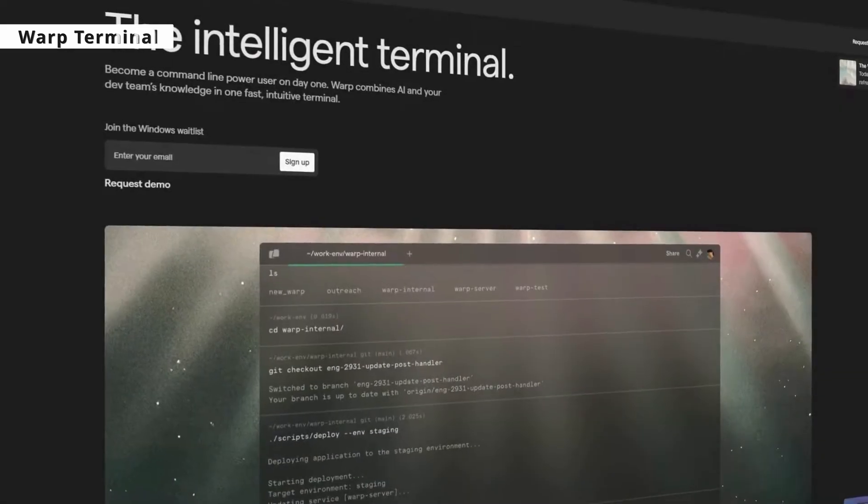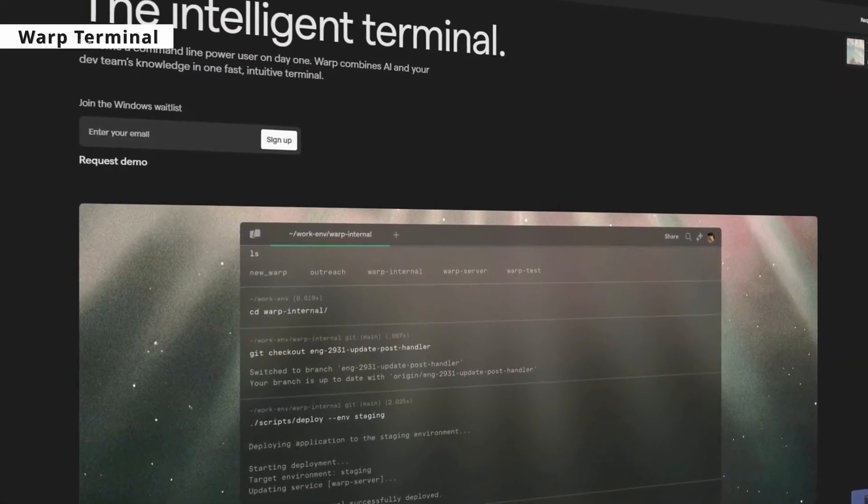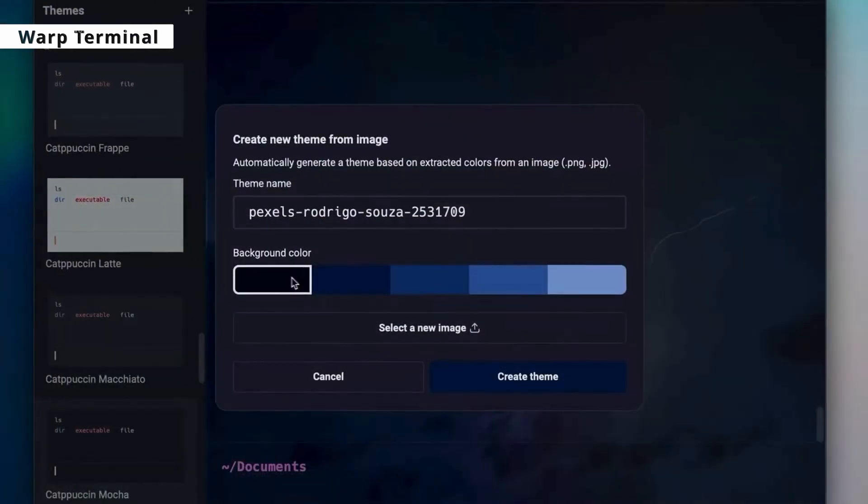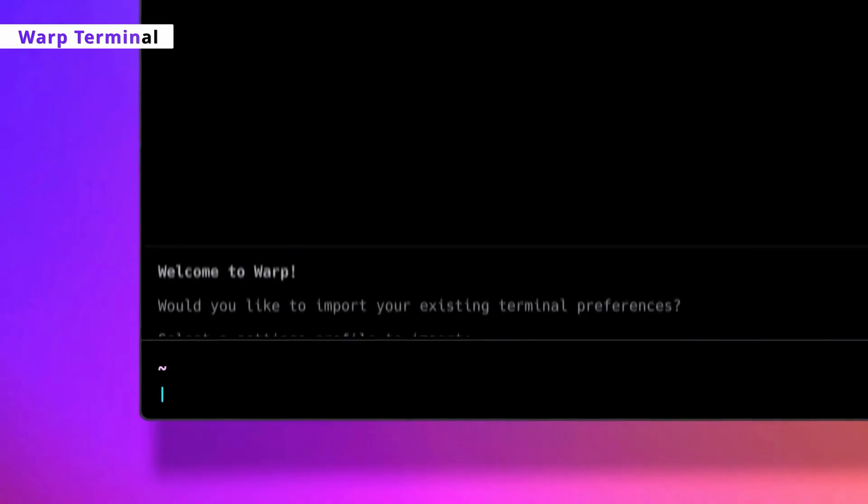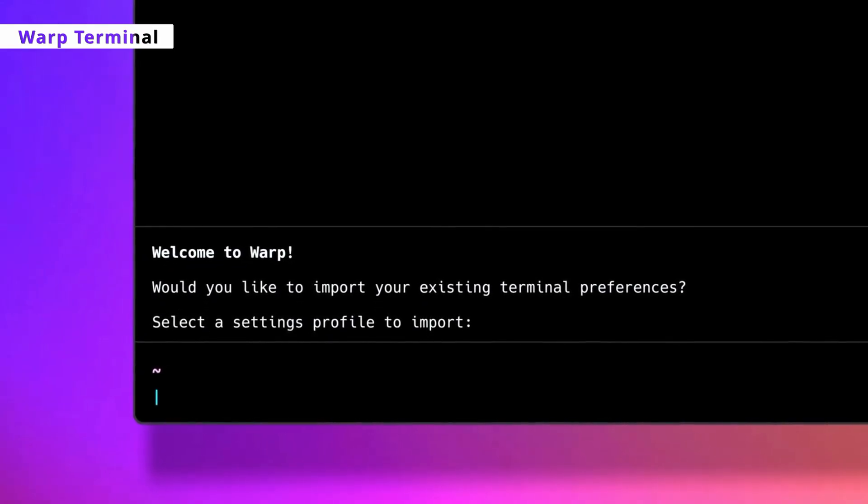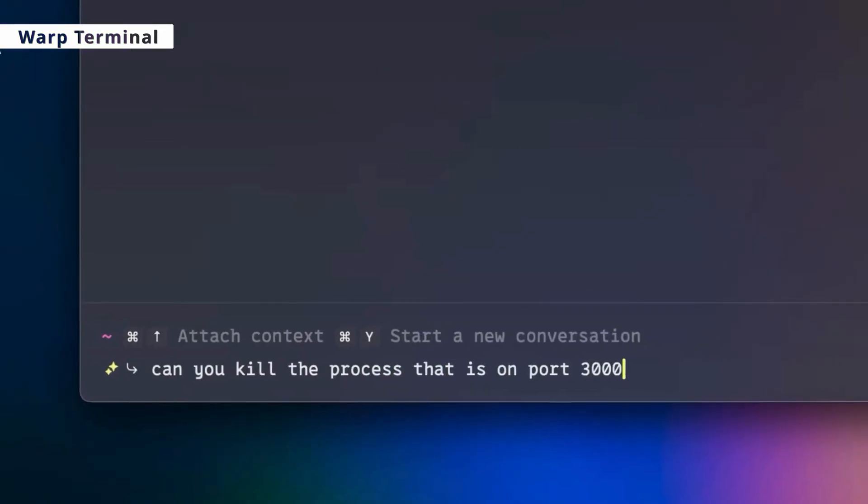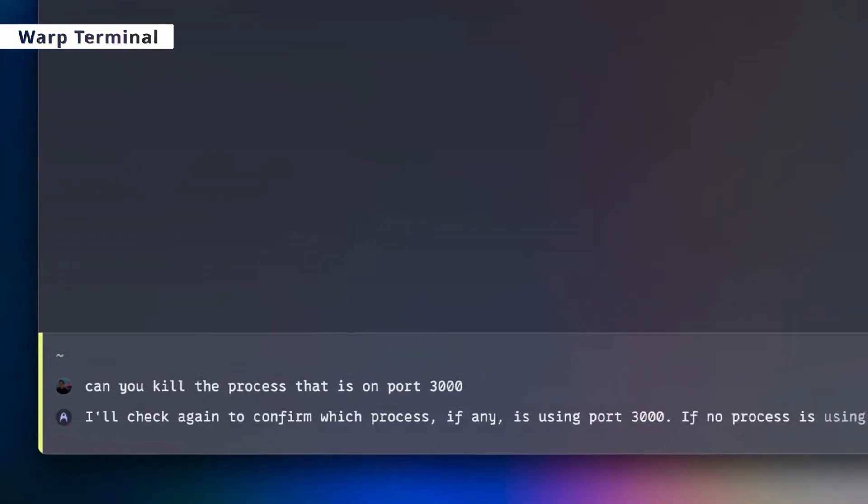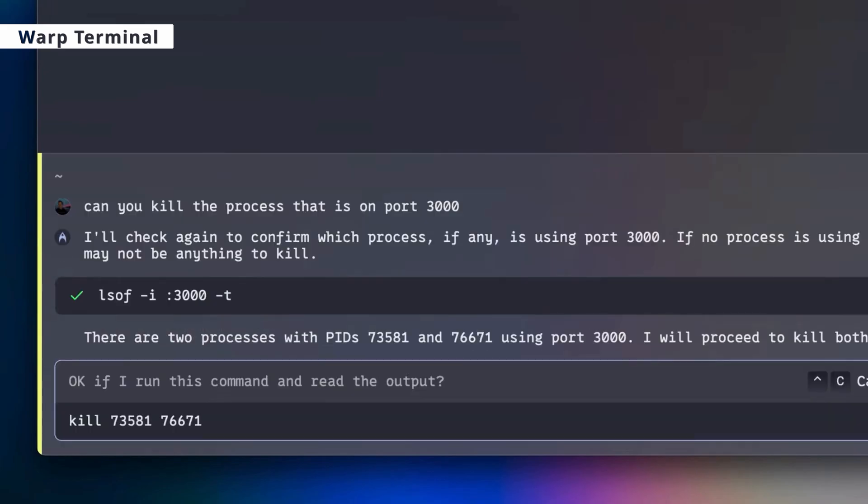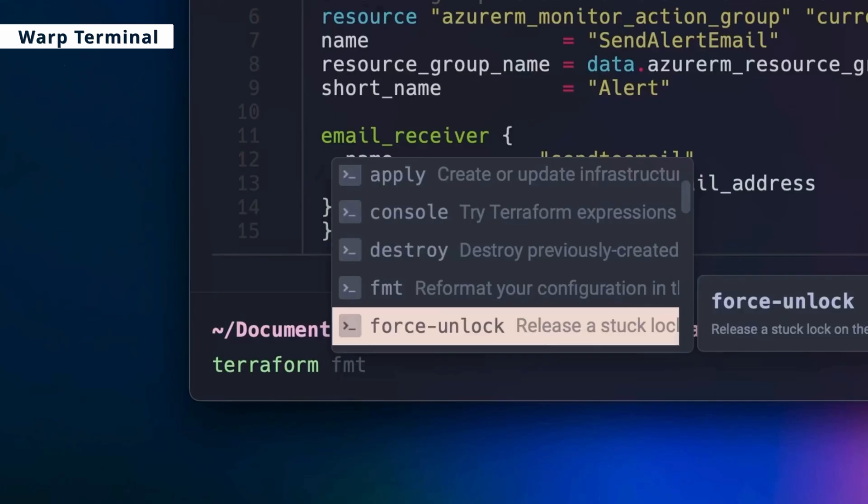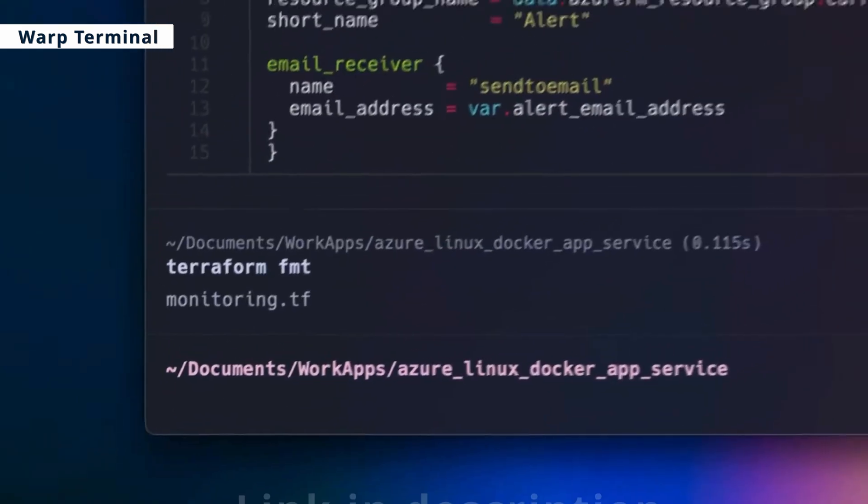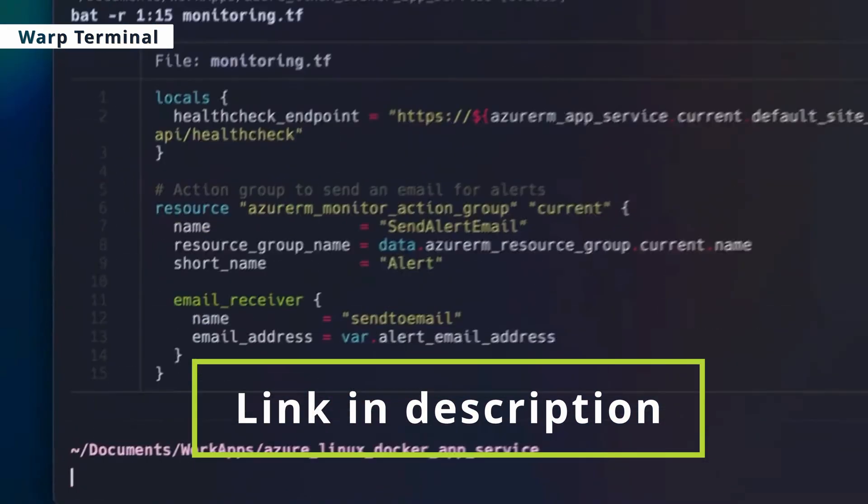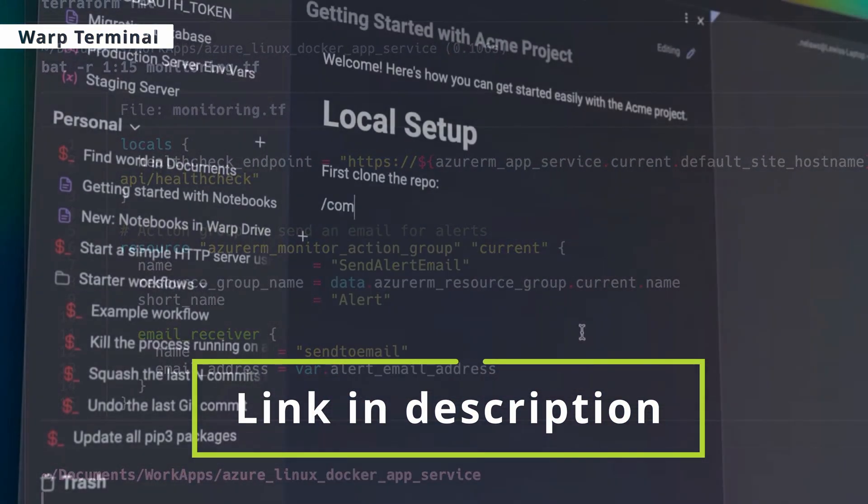Warp Terminal. Warp is a modern, Rust-based terminal app with built-in AI agent to help you push productivity as a dev or DevOps with a modern IDE-like user experience. You can use ChatGPT or DeepSeek in it. It can also be integrated with VS Code. Link to try Warp is in the description.